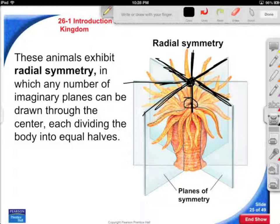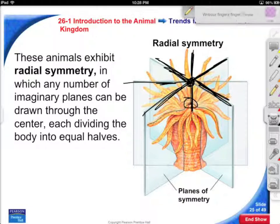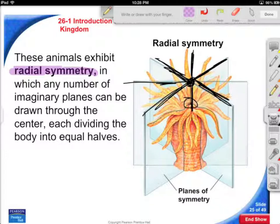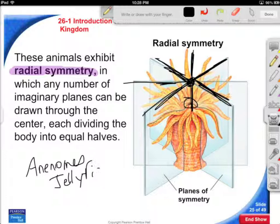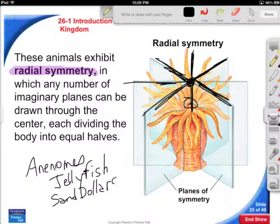These are called imaginary planes because we don't really cut them up this way. But when we see they have a circular body design, first thing we say is that little critter is radially symmetric. Some animals that do this are anemones, jellies, sand dollars, et cetera.